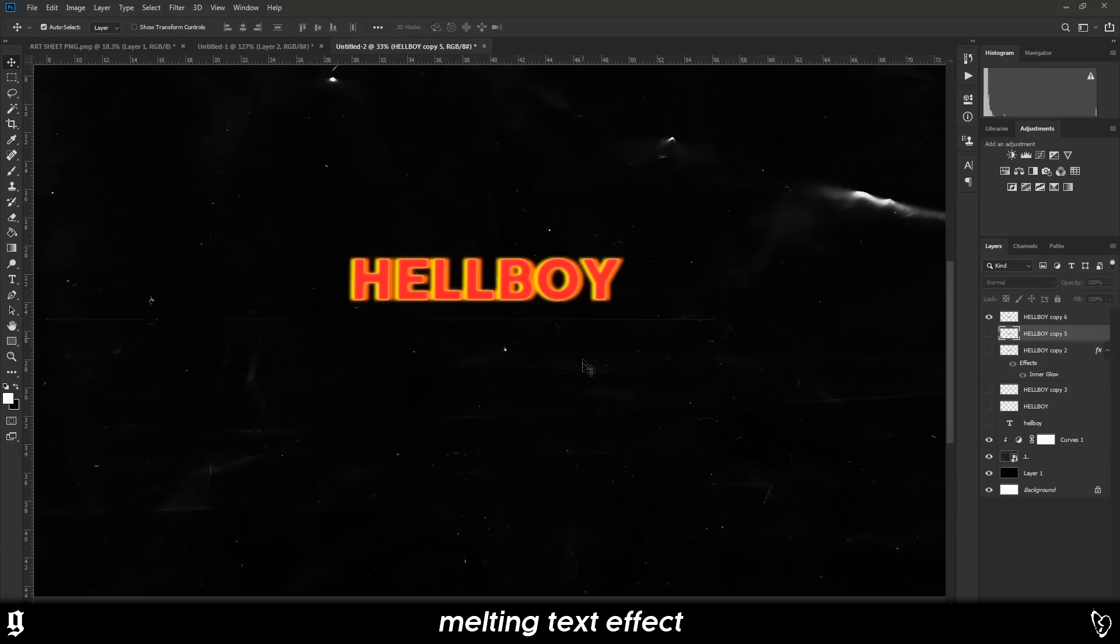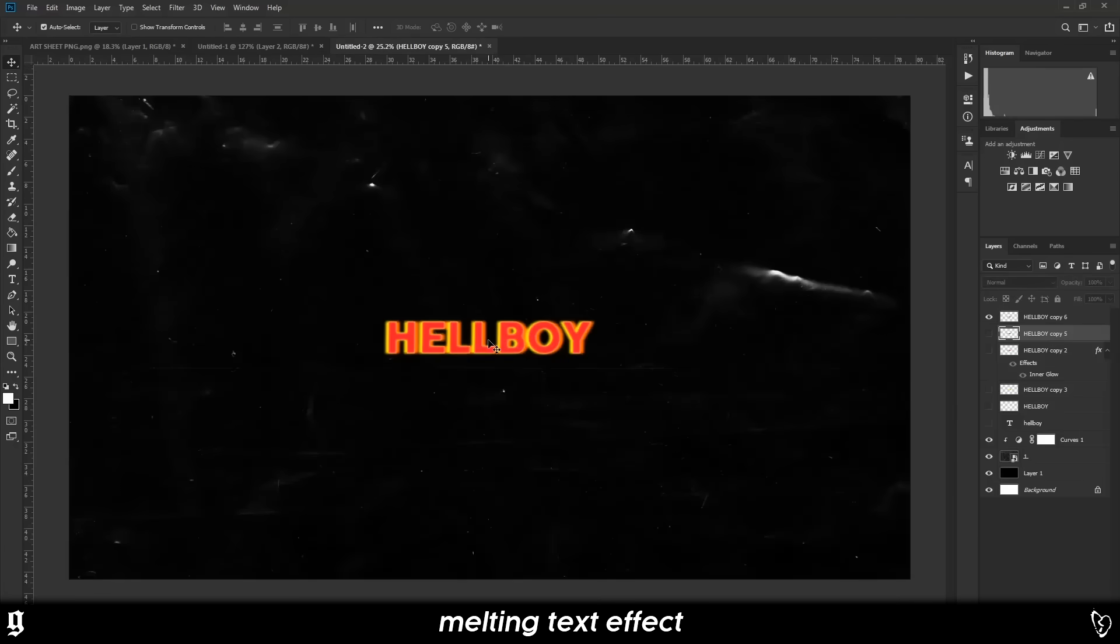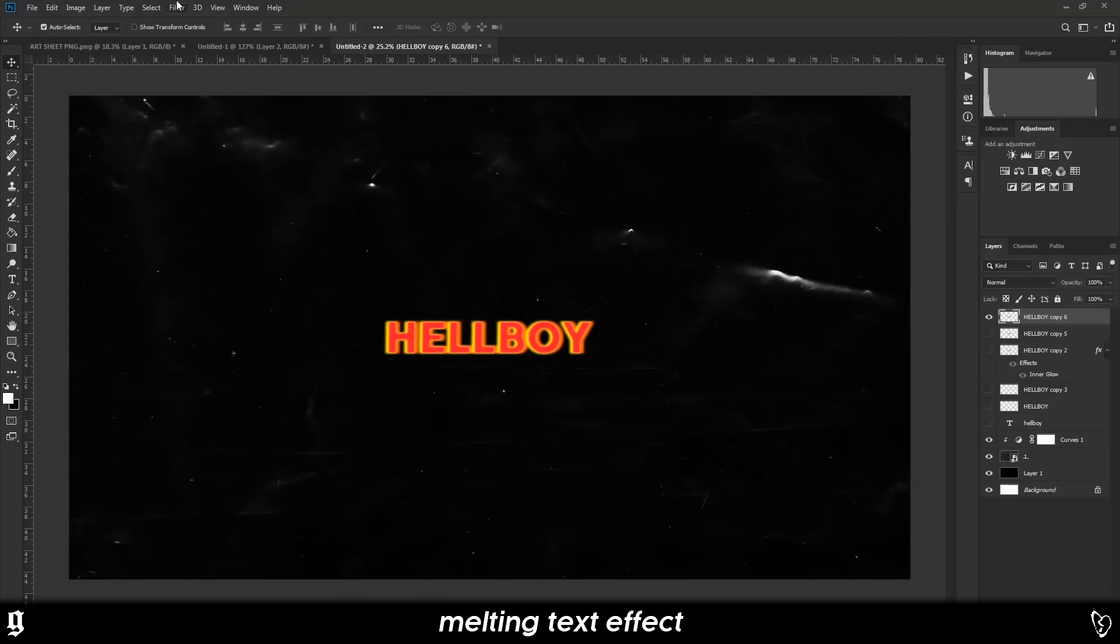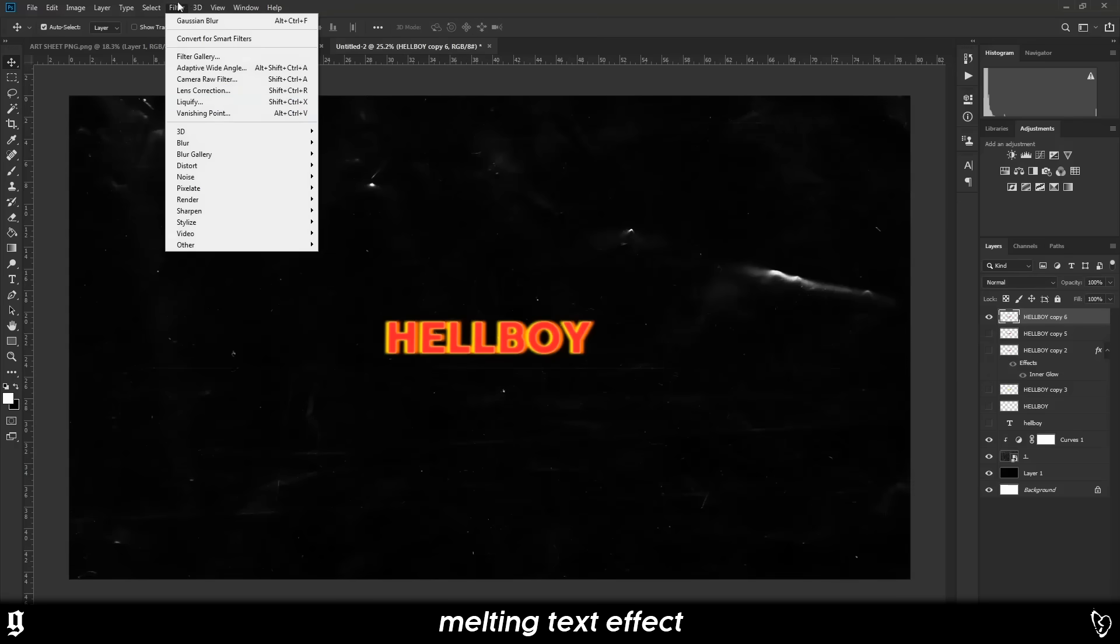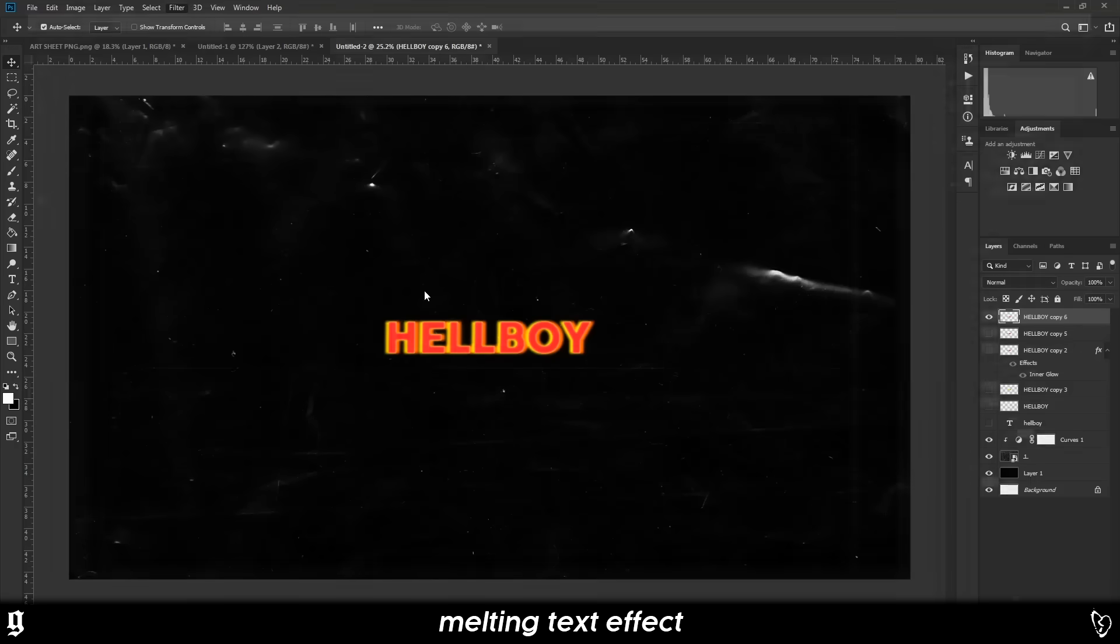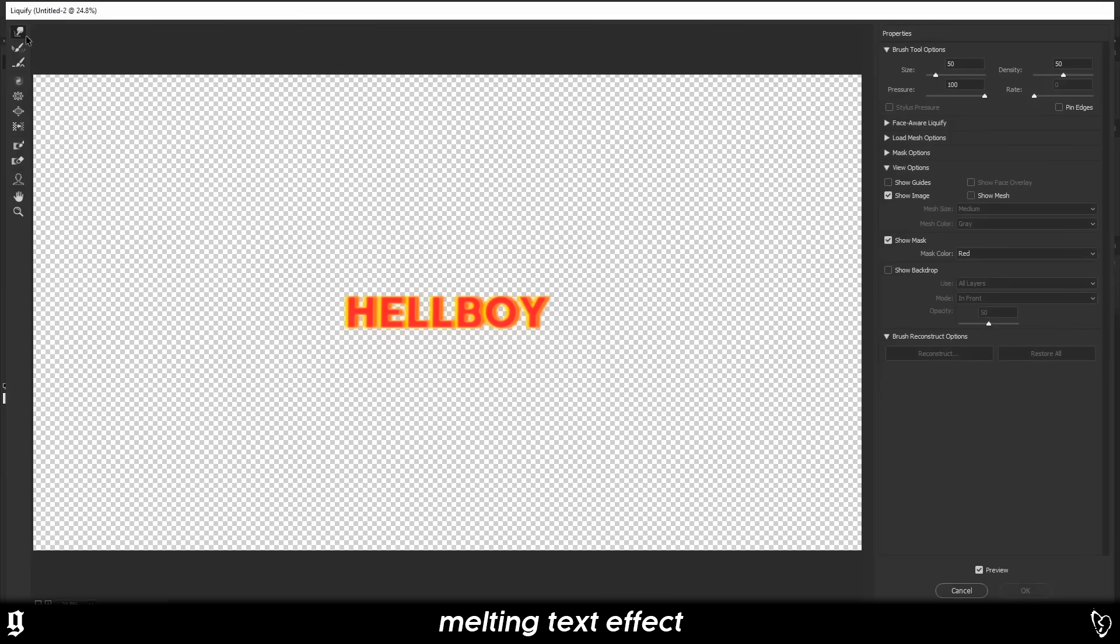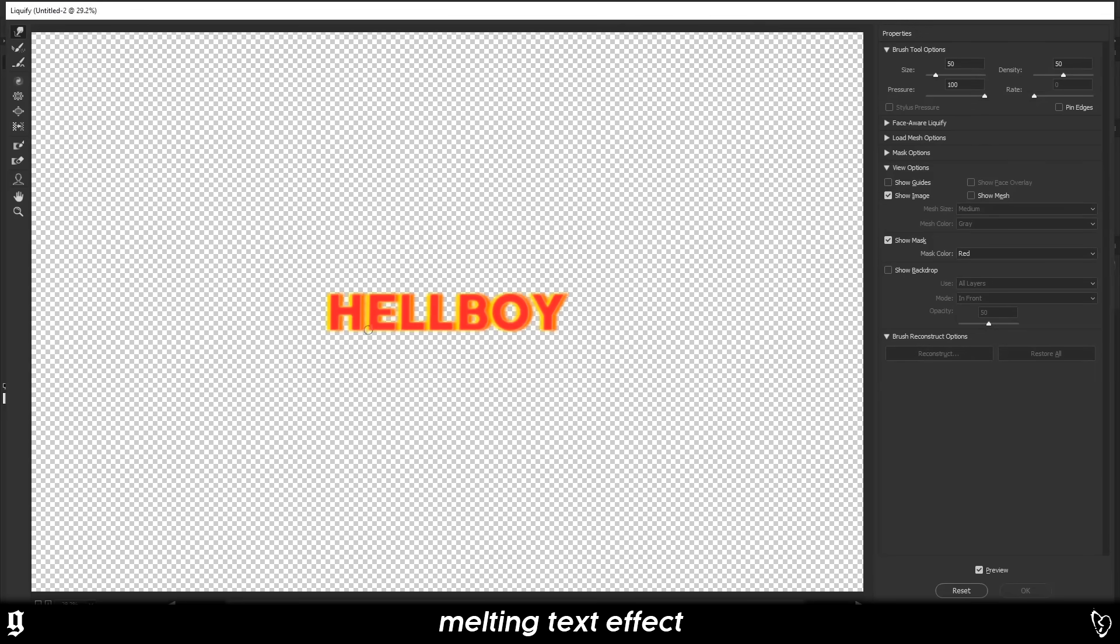So now that we've got our text, the first thing that I'm going to show you, this isn't necessarily the effect that I'm going to make, but I'm going to show you the liquify tool. That's how you make all the melting and the warping type stuff. So you want to go filter and liquify. And if you use this tool in the top left corner, which is called the forward warp tool, you can drag things around. This is really nice.